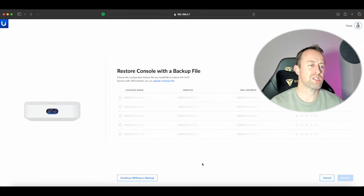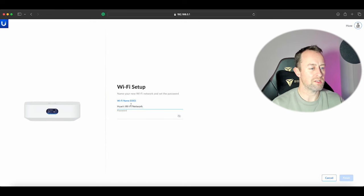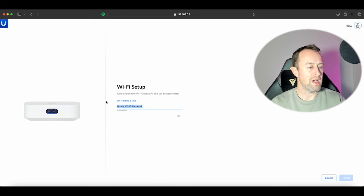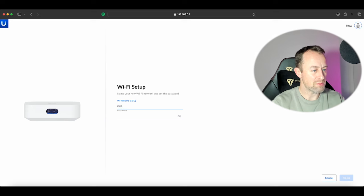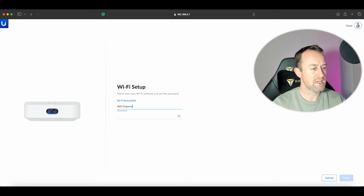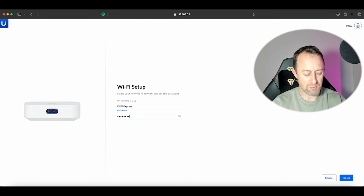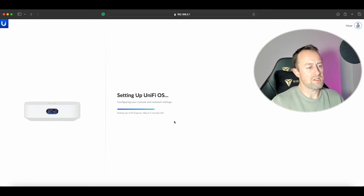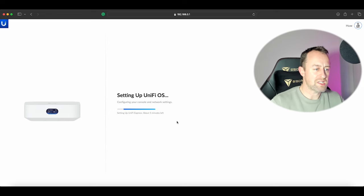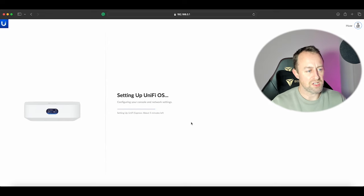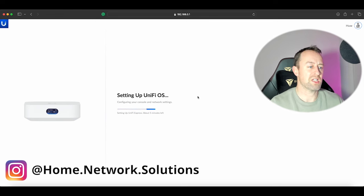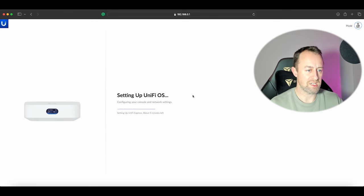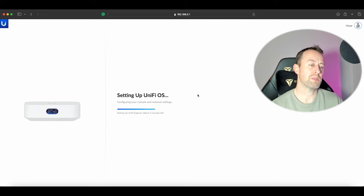If you haven't got an account then you can create an account at the bottom, and if you've got two-step verification set up then this is the time that you will have to input that. Once we've got the verification set up, it's going to ask whether we're going to do a backup. We don't want to restore from a backup. We're going to give it a Wi-Fi name. I'm just going to say WiFi Express, and we'll give it a password of password123. Now it's starting its setup.